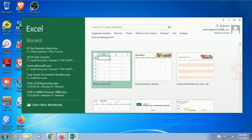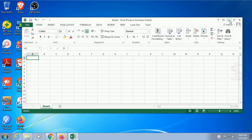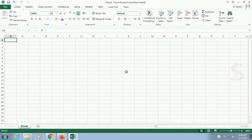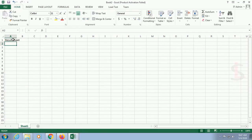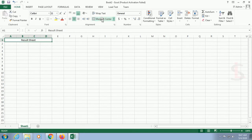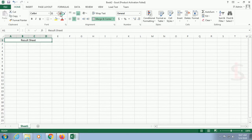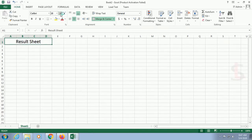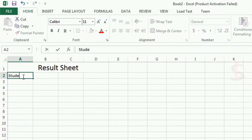An Excel file has been created. Now I'll add a title to this page — the title is 'Result Sheet'. I'll make it center-aligned and change the font size to 20, because this is the title of the page and it should be bigger.